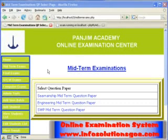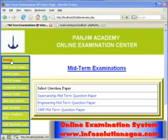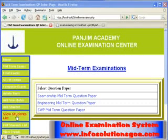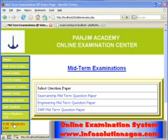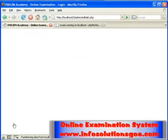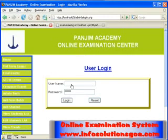In this short clip, we will see how we can edit the details of a particular student. Firstly, we have to login with our username and password.